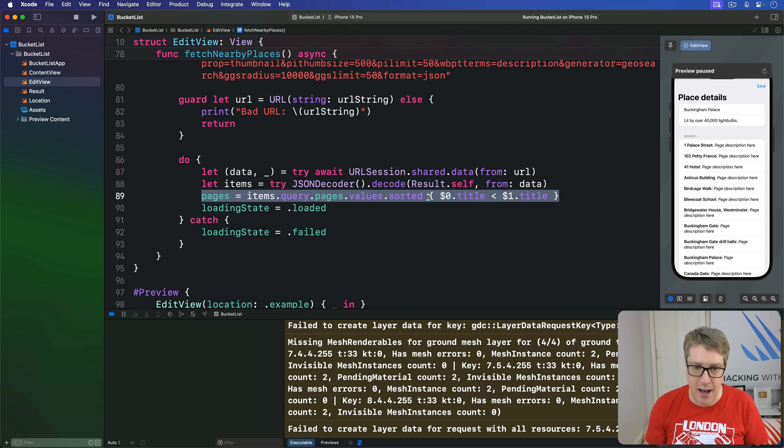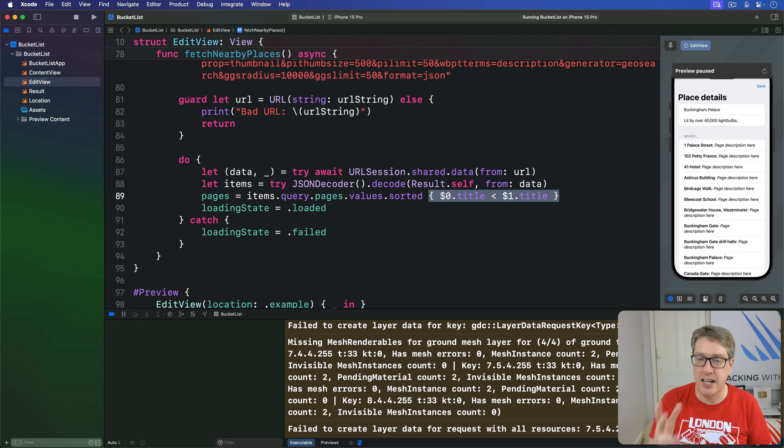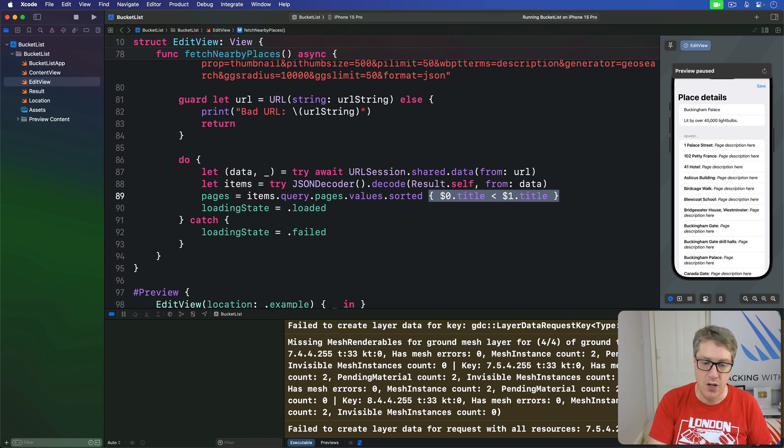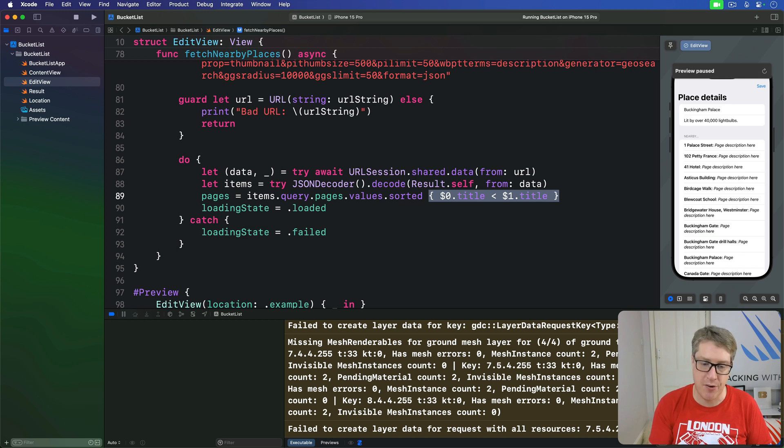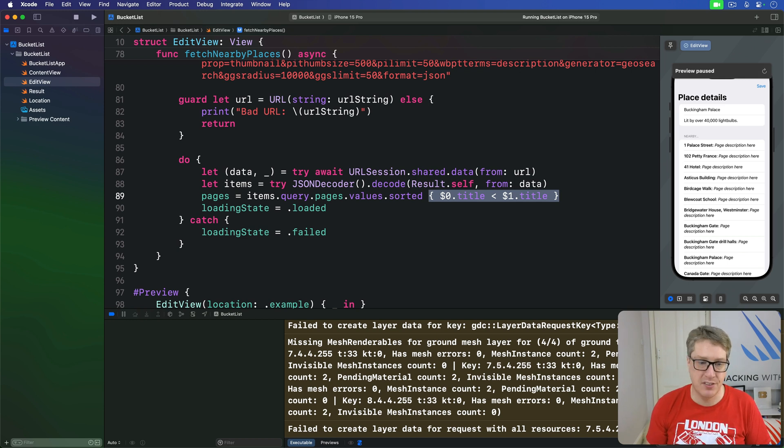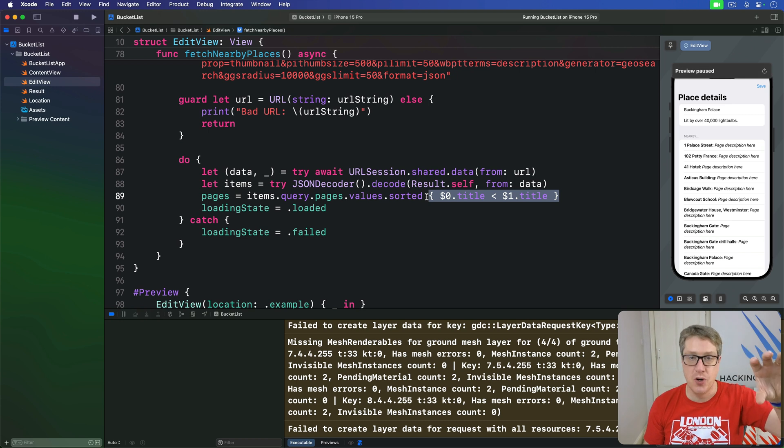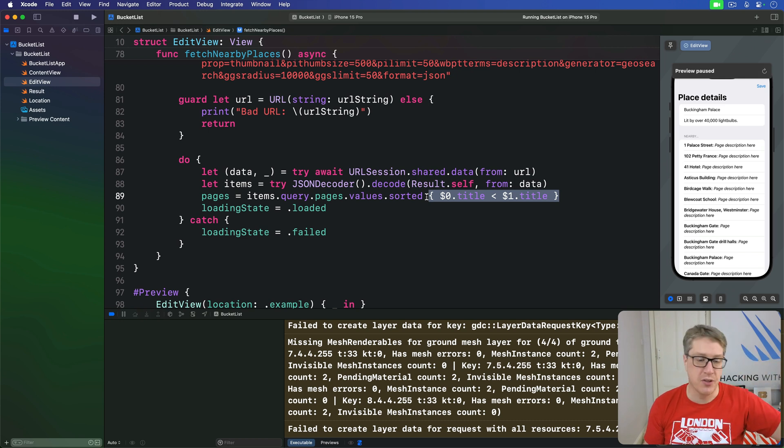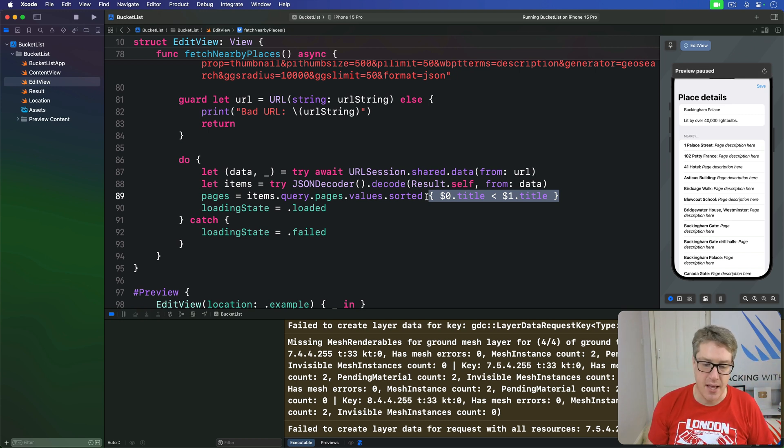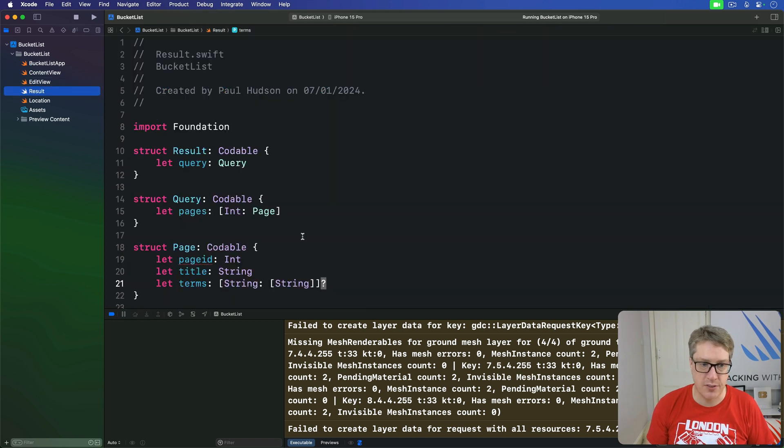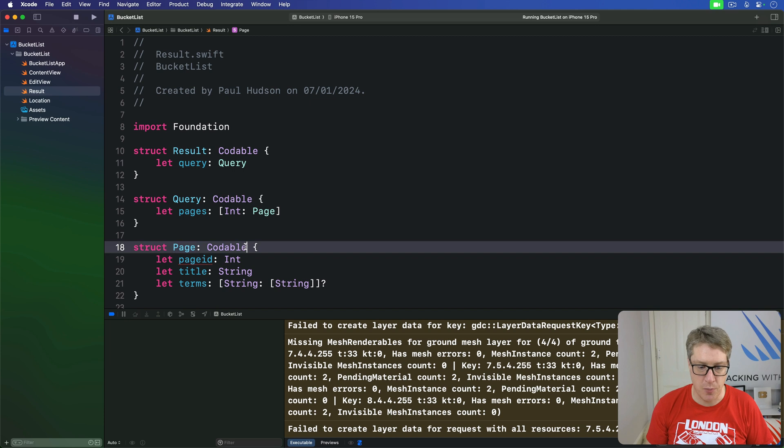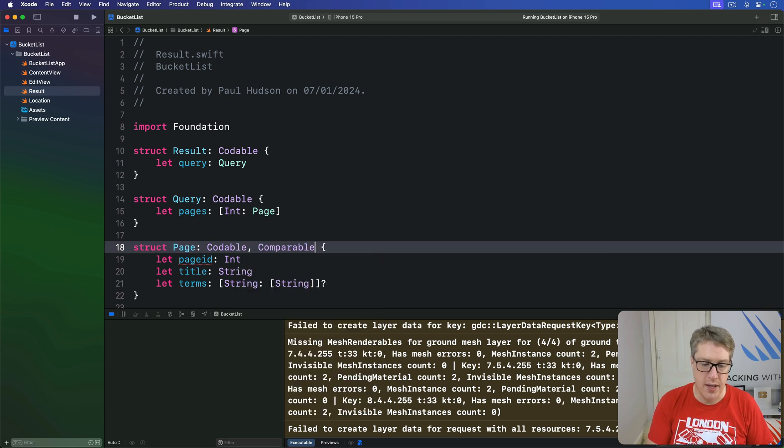And so rather than passing in an inline closure to our sorted function here, we are instead going to make our page struct conform to comparable. This is actually pretty easy to do. It's just a matter of moving code from our edit view into our page struct. And so we'll go ahead to our results type over here. Here's our page here. I'll say you're both codable and also comparable.